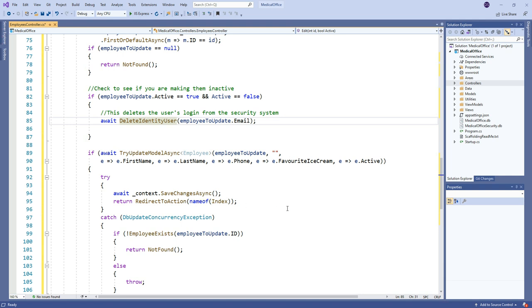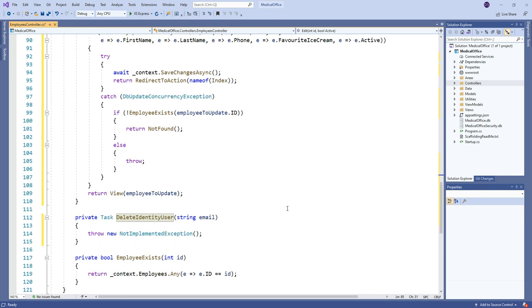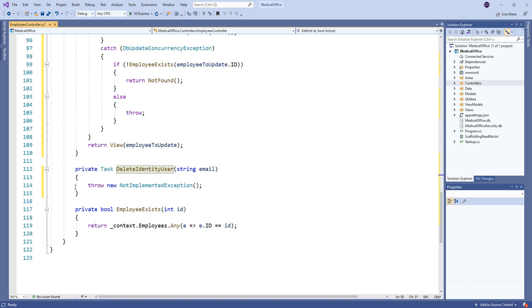And then we just do the usual. We save changes, go back to the index, and away we go. You can expand on this, add whatever other error handling you might need or want, but I'm not going to worry about that right now. I'm just getting the basics of this new concept in place. So here's our delete identity user.